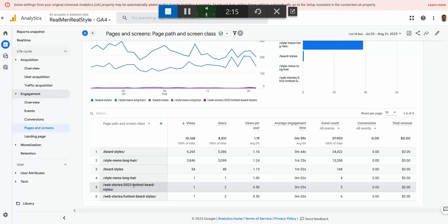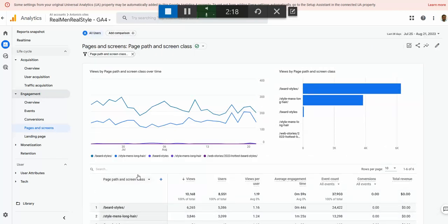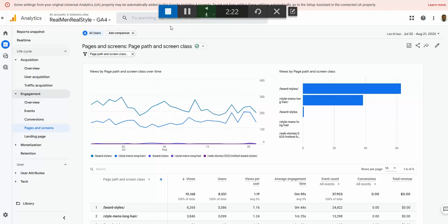That result contains pages sharing the same parts of the URL. For this kind of report, I would say that Exact Match is the better option.